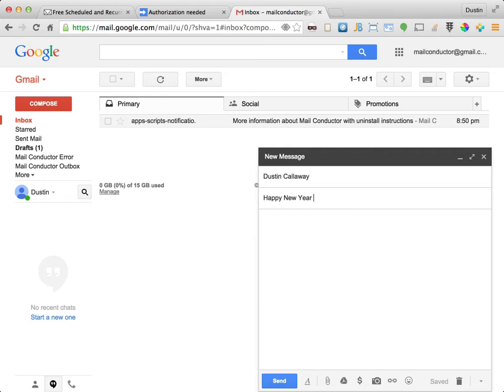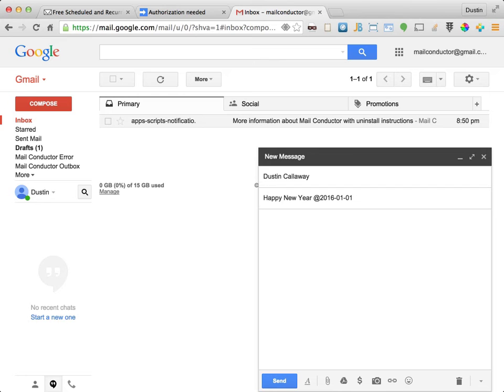Now it's time to add the send instruction. I'll go ahead and indicate that this message should be sent on January 1st, 2016.